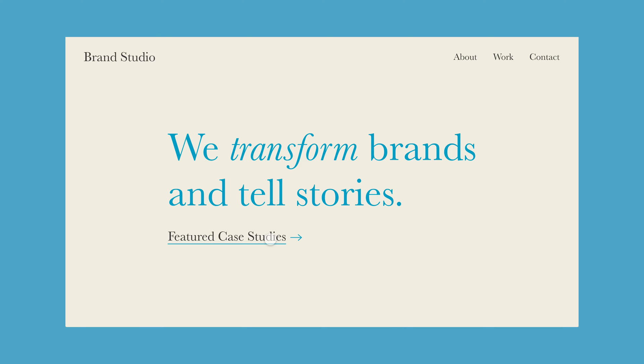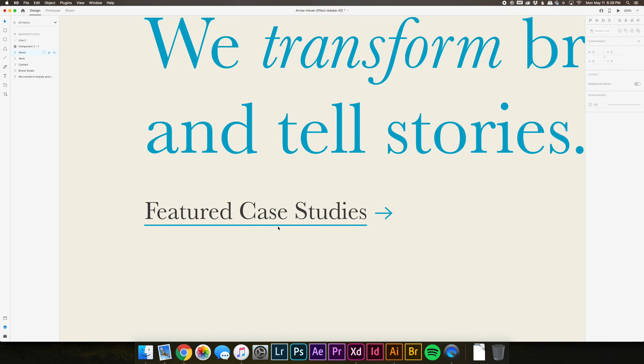In this video, I'll show you how to make this simple arrow hover effect in Adobe XD. The first part is to have your landing page design set. I've already designed one for this tutorial.